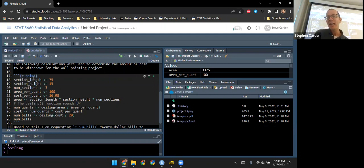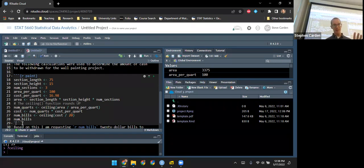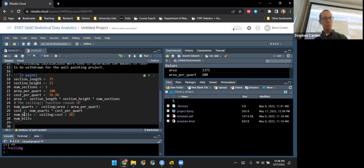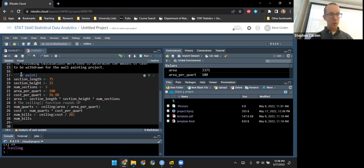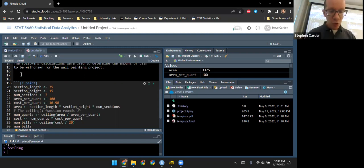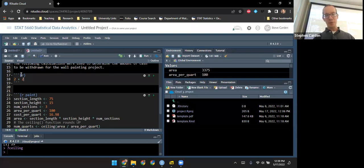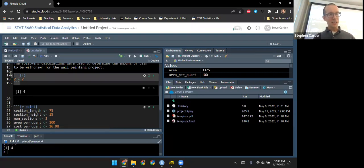The label in the chunk header is just a name for that chunk of code. Inside is a copy-paste of the stuff we had in the script. Then three backticks close off the R chunk, signaling we're done with R code and going back to regular Markdown text. Here's a nice keyboard shortcut: instead of typing the backticks and brackets manually, pressing Control+Alt+I will give you an empty basic R chunk ready to fill in.